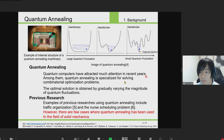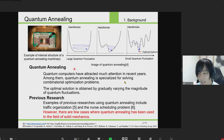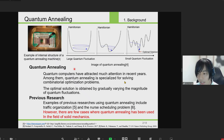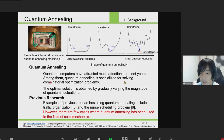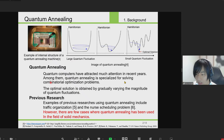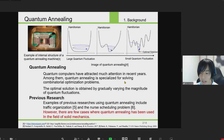Next, I will explain quantum annealing. In recent years, the practical application of quantum computers, which are computers using qubits as basic elements, has been attracting attention. Quantum computers are divided into two types: quantum gating and quantum annealing. Amongst these, quantum annealing specializes in solving combinatorial optimization problems. Recently, D-Wave has developed a machine that can handle more than 5,000 qubits. D-Wave uses the quantum annealing effect of quantum fluctuation to find the solution.